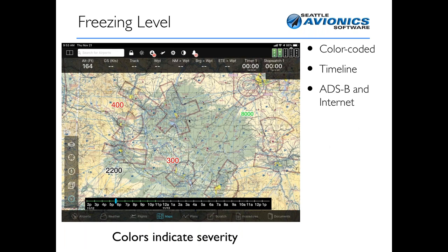Freezing level is another particularly interesting layer. There's a timeline at the bottom and you can use it to show where the freezing level is expected at various points in the future. We color code it: if the freezing level is very low, we mark it red; if it's a bit higher, probably black; and if the freezing level is very high such that from a practical point of view you don't worry about it, it'll be marked green.